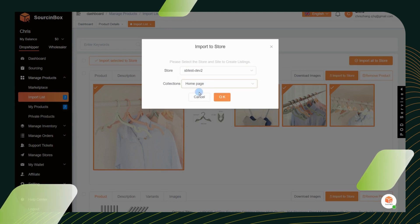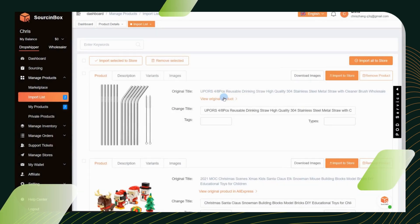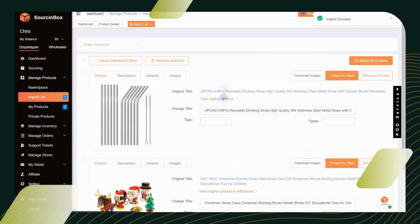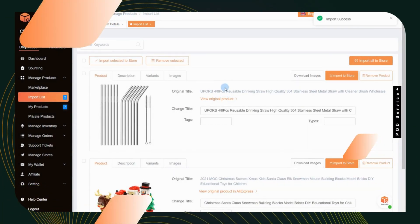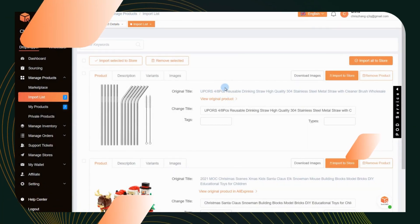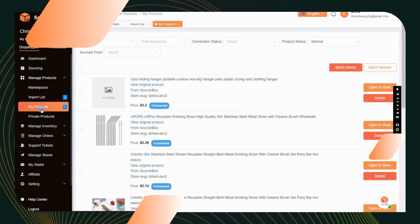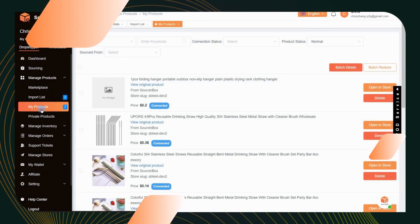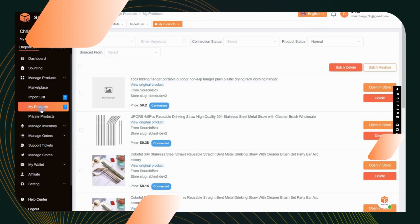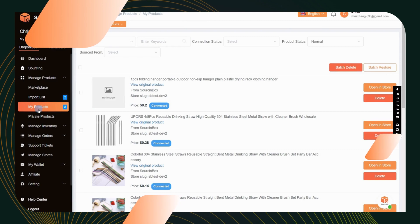If the product is imported successfully, you will see the product listed in the my products section. Products imported from the Source Inbox marketplace will be shown as connected.